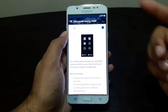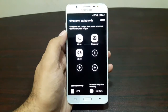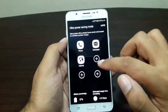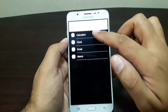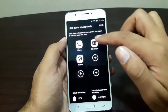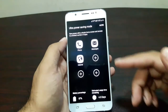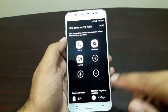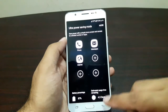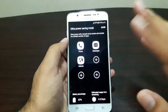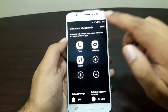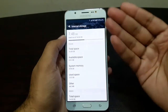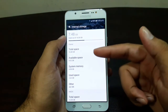There's also Ultra Power Saving Mode. When you enable it, almost all functions are disabled and you're left with just a few apps like Calculator, Clock, Email, and Memo, and you can still make calls, send messages, and use the internet. The estimated usage time is 4.3 days on 87% battery, which is impressive. You can exit by simply disabling Ultra Power Saving Mode.